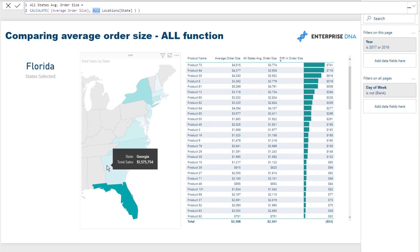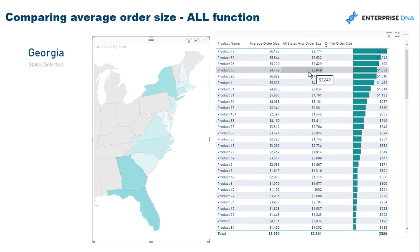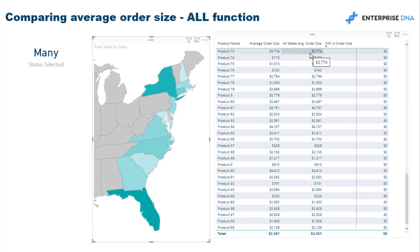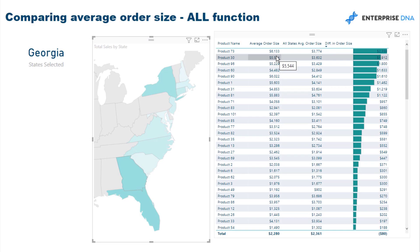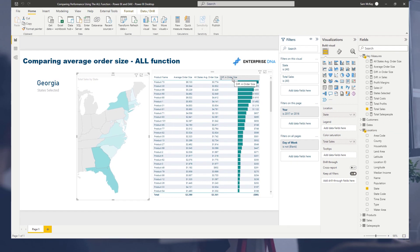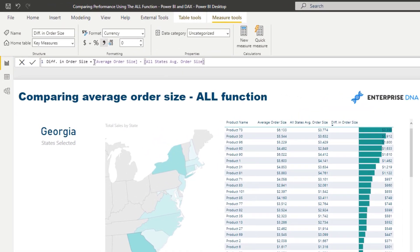That's how, regardless of any selection we make, this number stays absolutely constant. Let me just flick through — we'll go to Product 73. I'll unselect Product 73, and you'll see that the average order size is 3,774. But as soon as I select Georgia, you'll see it changes from 3,774 to 6,133 for Georgia — but the average order size of all states stays exactly the same. That's how we then branch out into the difference in order size, reusing our measures.